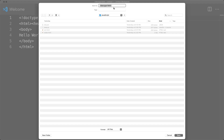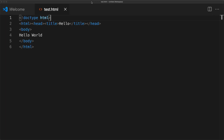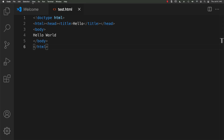Select where you want to save the file on your computer, locate the folder, give the file a name — let's call it testHTML. Once you enter the extension, it's going to automatically detect what type of file it is.